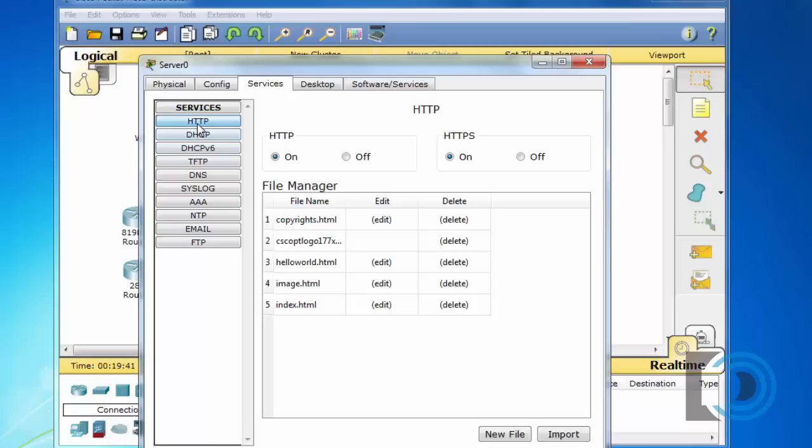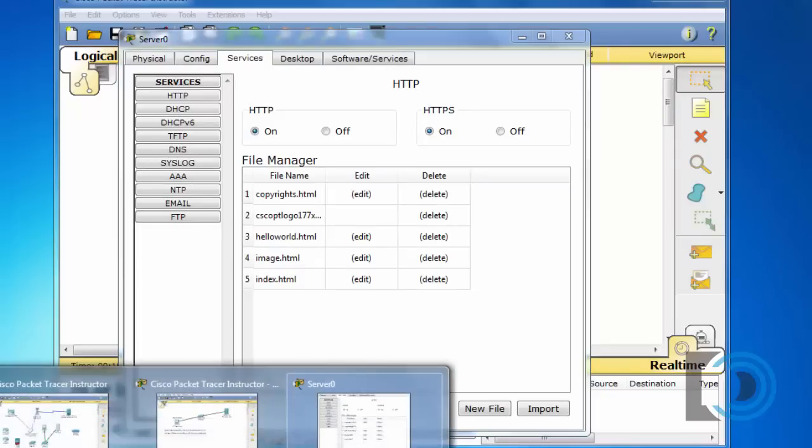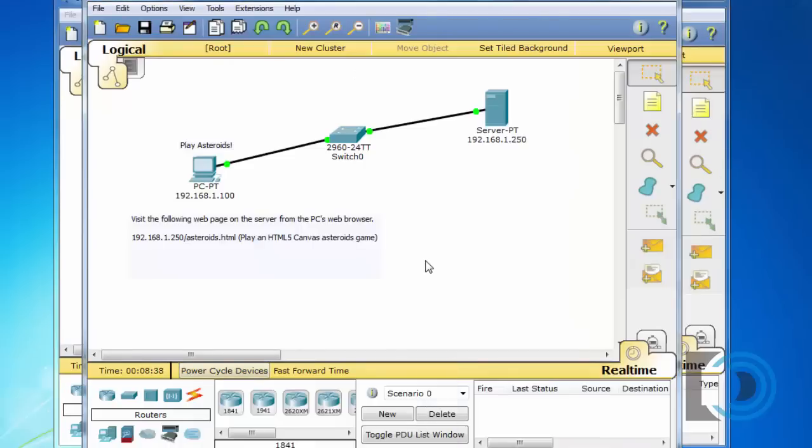So back to this HTTP server I said it could support JavaScript, CSS, basically some HTML5 type stuff so I was fooling around with it and I created a file and I've got a little game that I was able to create so let's take a quick peek at it.